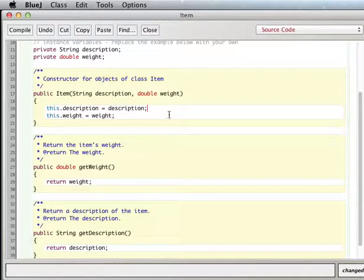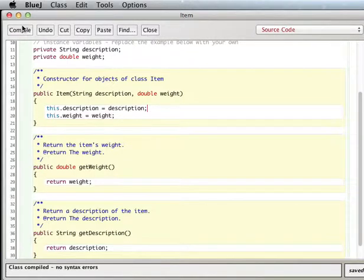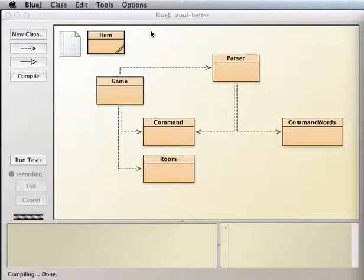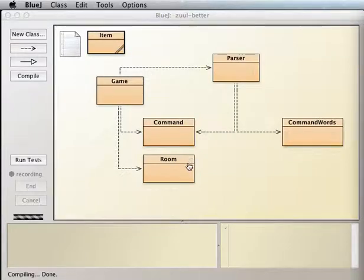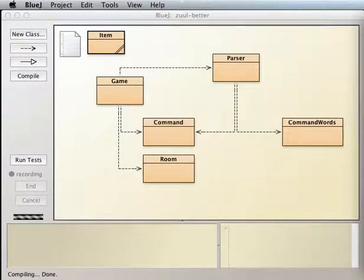I forgot my semicolon here — the statements in the white rectangles need the semicolons. All right, so now we have our Item class. Now what we want to do is store multiple items in our Room class.